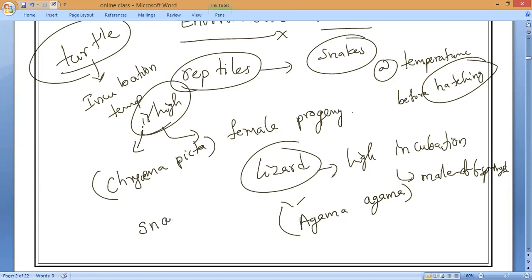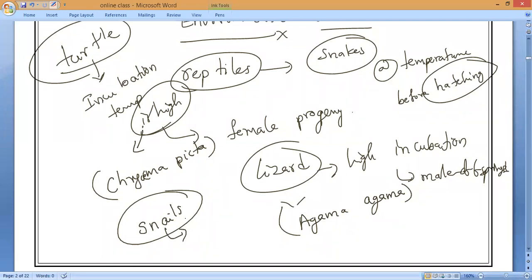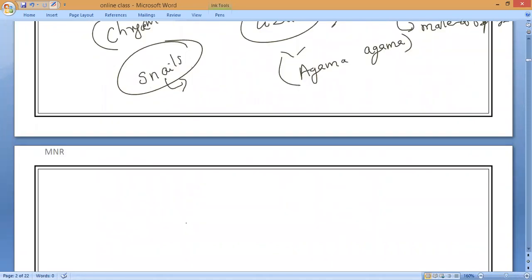In some animals like snails, individuals can change their sex, indicating that sex is not determined genetically in such animals. Similarly, in humans, transgenders represent cases where a person modifies from one sex to another — not determined genetically. This shows that in snails and similar animals, sex can change according to conditions.